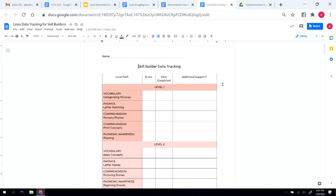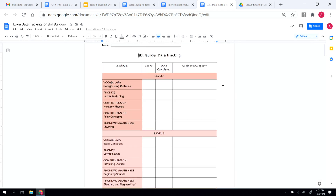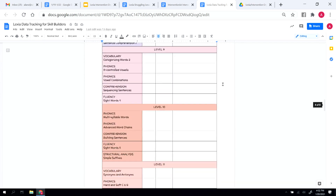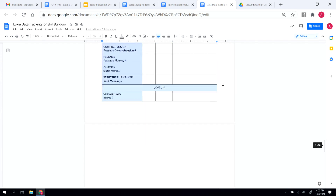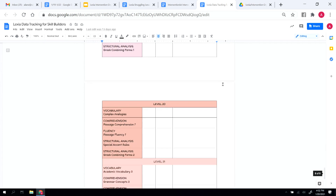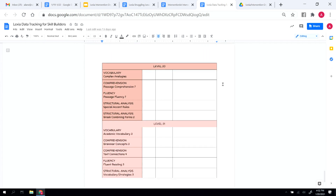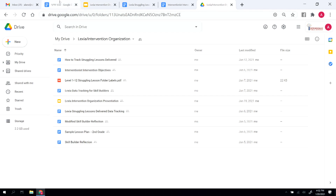I created a skill builder data tracking document. Initially I had it covering Levels 1 to 15, but after listening to teacher feedback I added all skill builders from Levels 1 through 21. If you use this document to track student progress on skill builders, you can make a copy and delete any levels your students aren't currently working on. That's another great resource you all have access to.